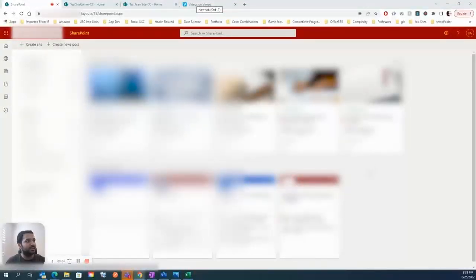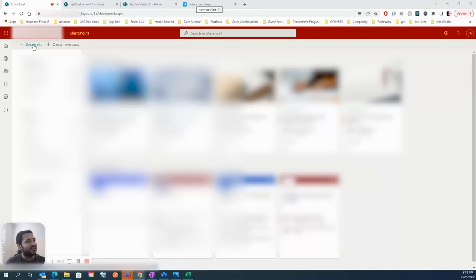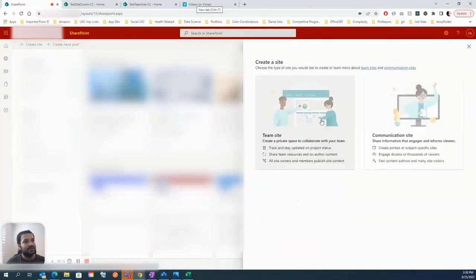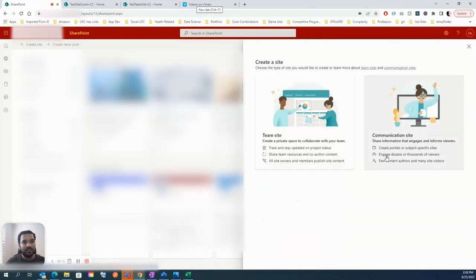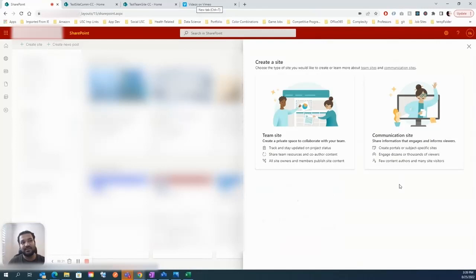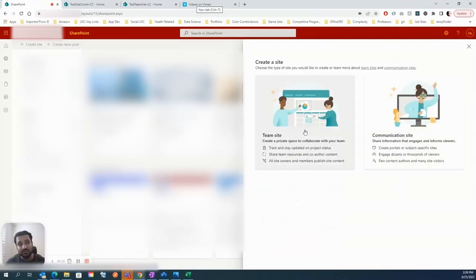Hi there, thank you for joining today. We'll be discussing the difference between the team site and a communication site. Let's quickly go ahead and click on this 'Create Site' button and see there are two options: the team site option and the communication site option. This is a really tough decision to make when creating a site.